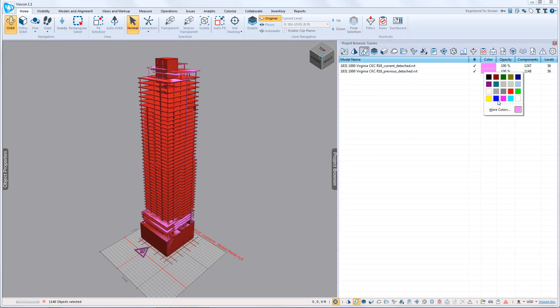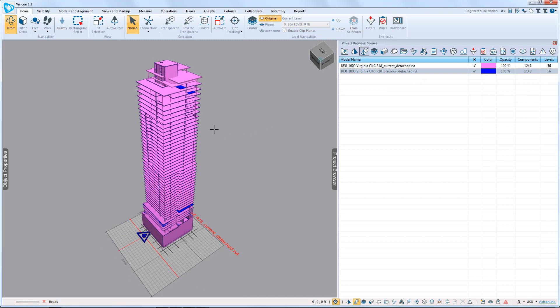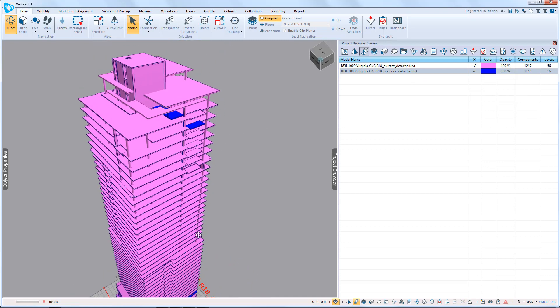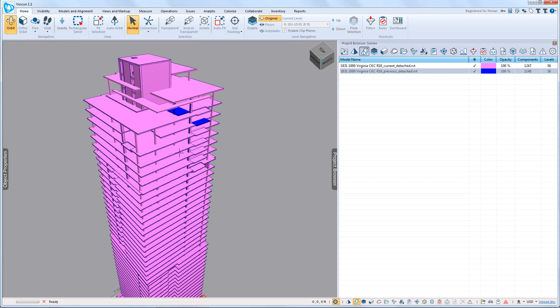You can assign a different color to each model, and potentially you could attempt to identify the changes by just looking at the different colors. But that's probably not going to identify all of the subtle changes between the two models.